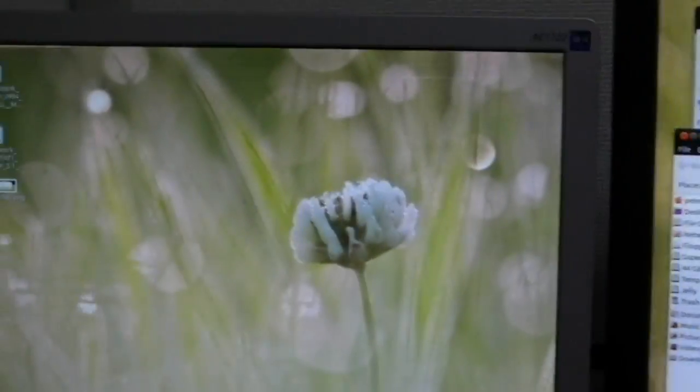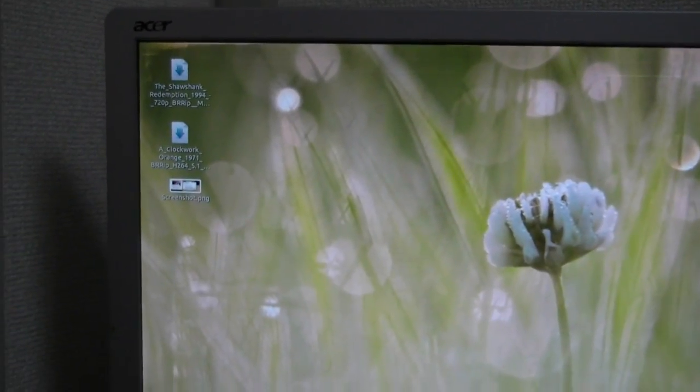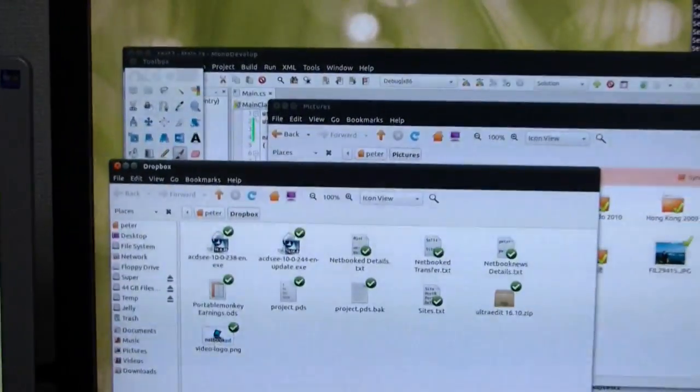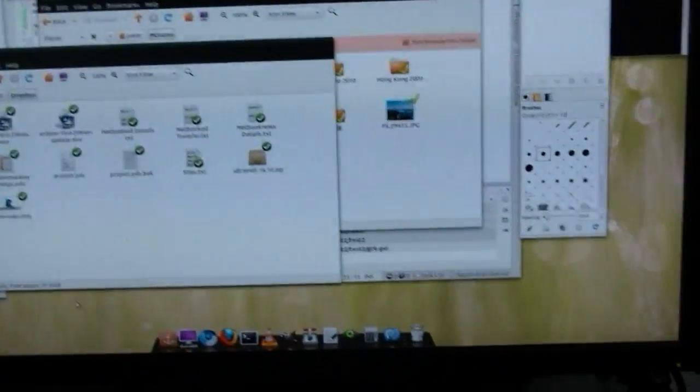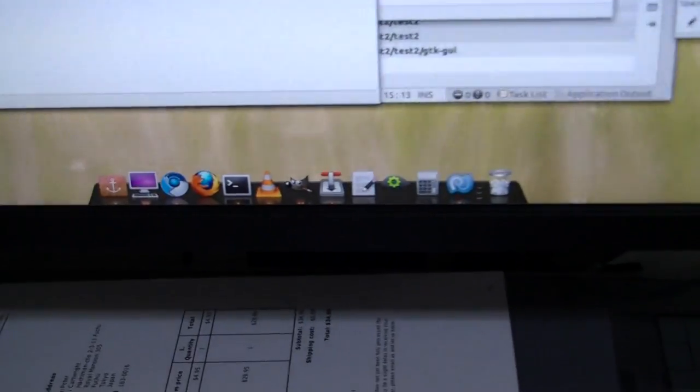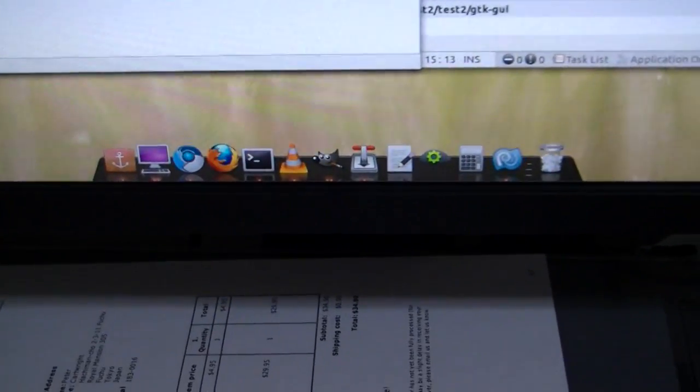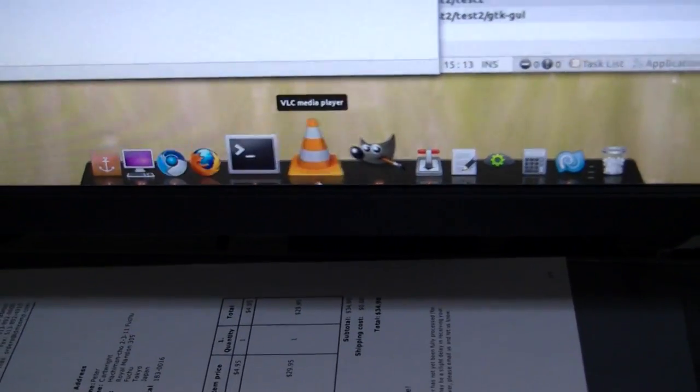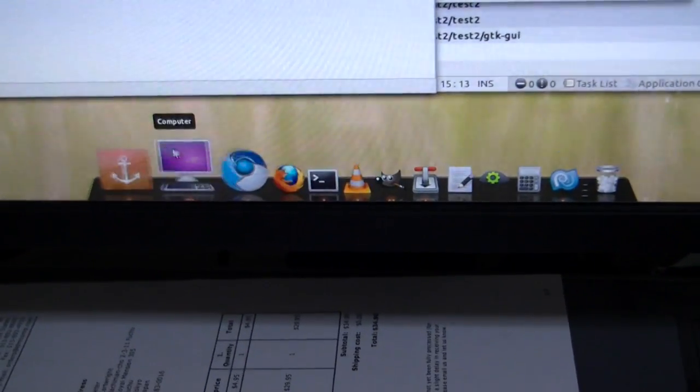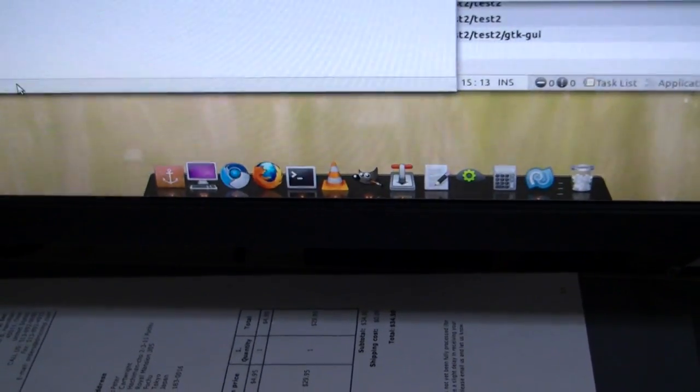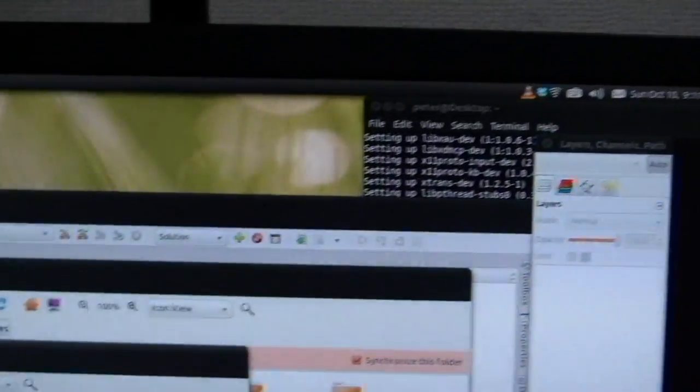There are a few glitches, like some icons showing up on the left desktop here. They should be showing up on the main desktop here. But apart from that, it's working very nicely. I'm using the Docky app launcher here, which is very nice.